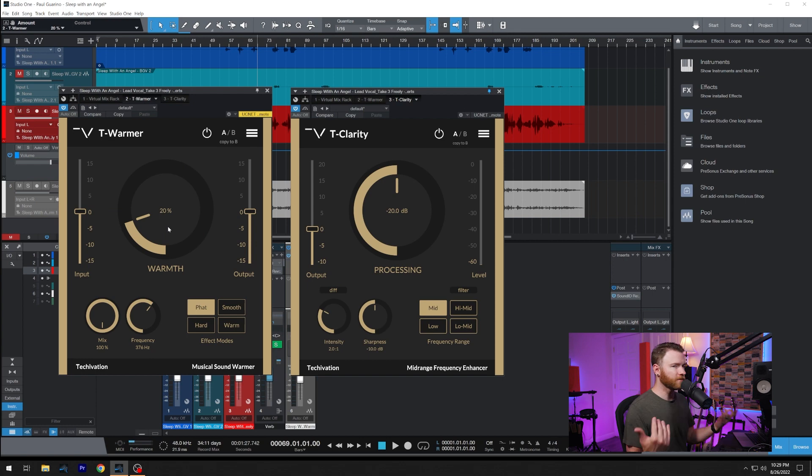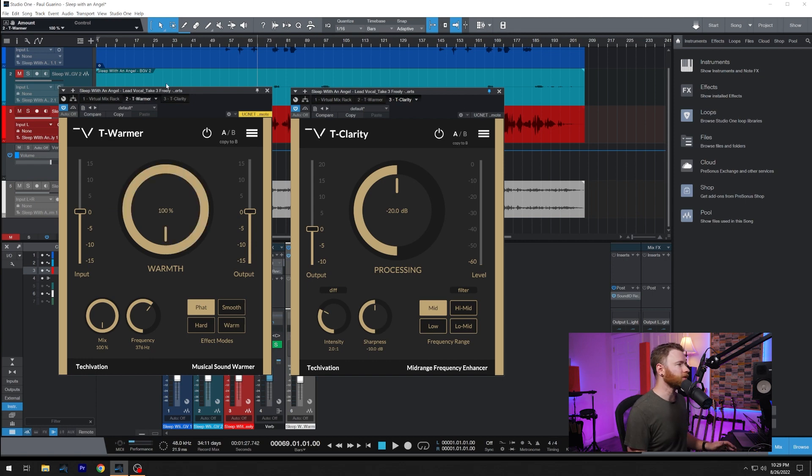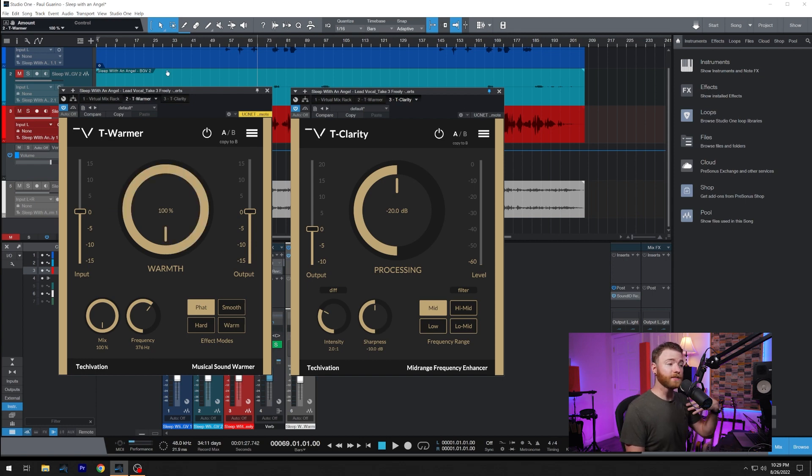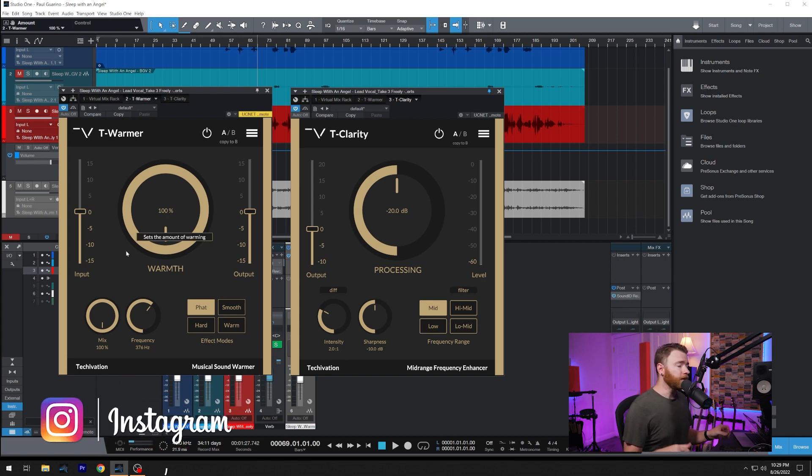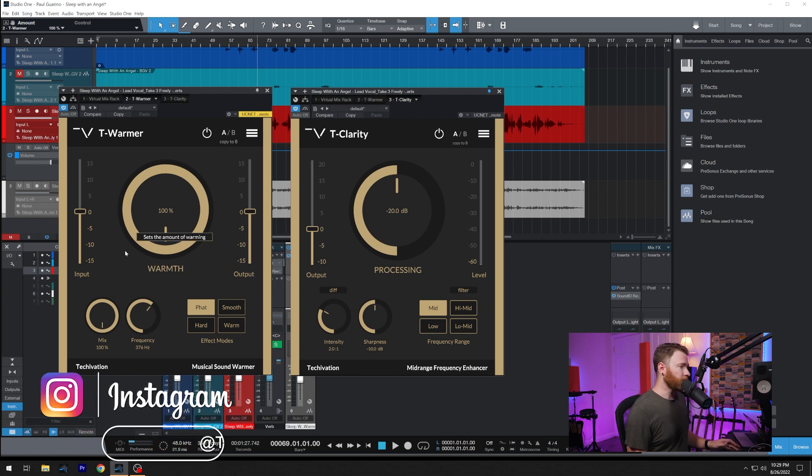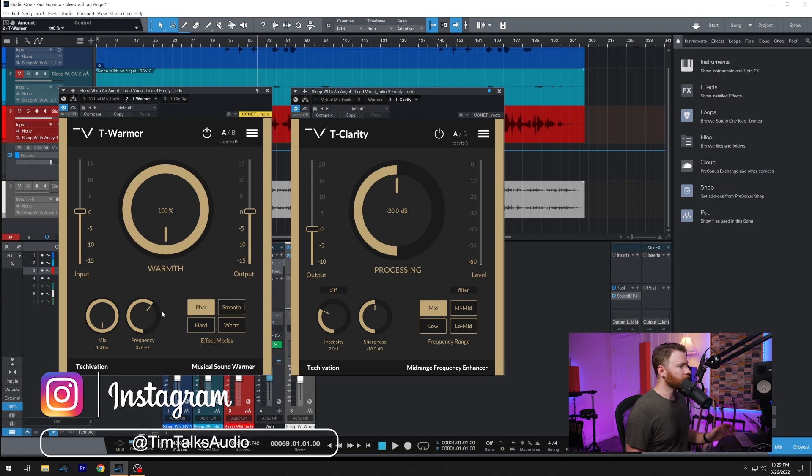By default, it starts at 20%. Something nice and subtle. I'm going to crank it back up to 100, because I want you guys to hear what it's doing in a little bit. Starting on the bottom left, mix knob right in here, so we can do some parallel processing.